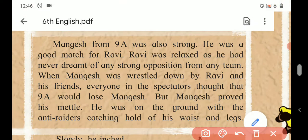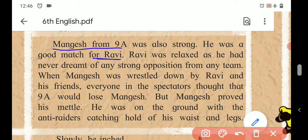Mangesh from 9A was also strong - he was a good match for Ravi. Just like Ravi would catch players very skillfully, the same way Mangesh could do the same. Ravi was relaxed as he had never dreamed of any strong opposition from any team. When Mangesh was wrestled down - meaning thrown and held down - by Ravi and his friends, everyone among the spectators thought that 9A would lose Mangesh.